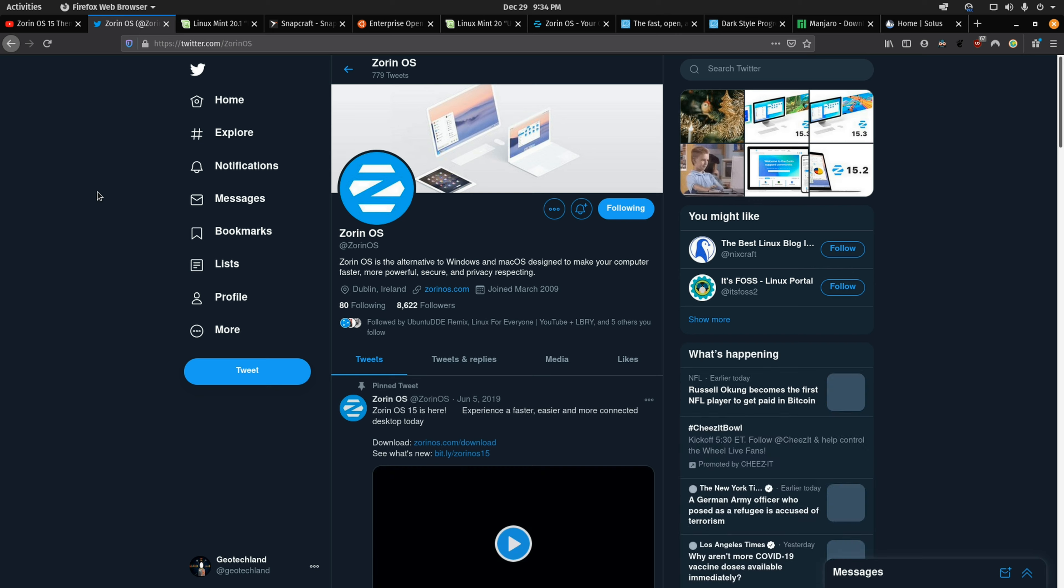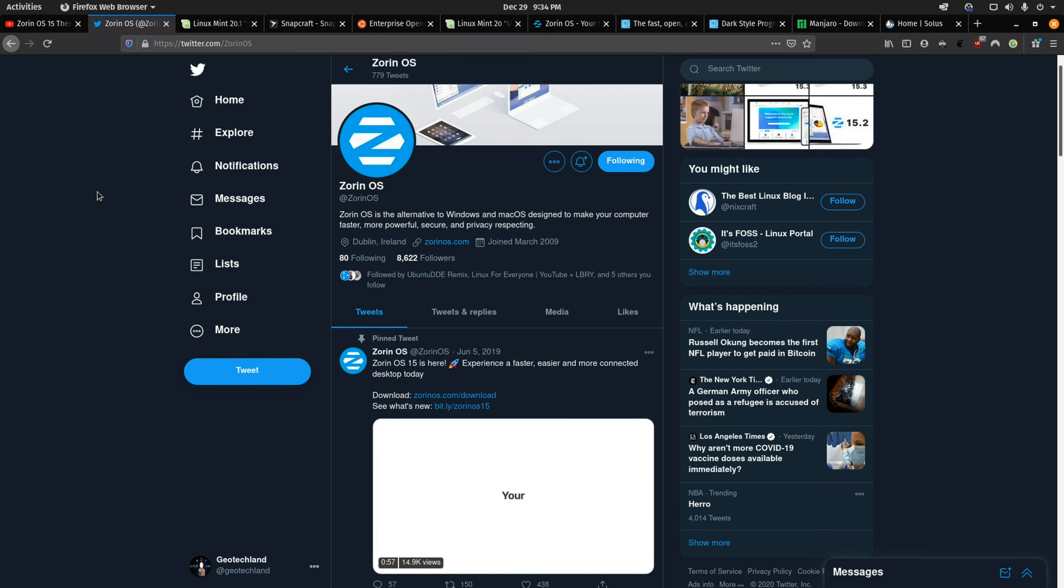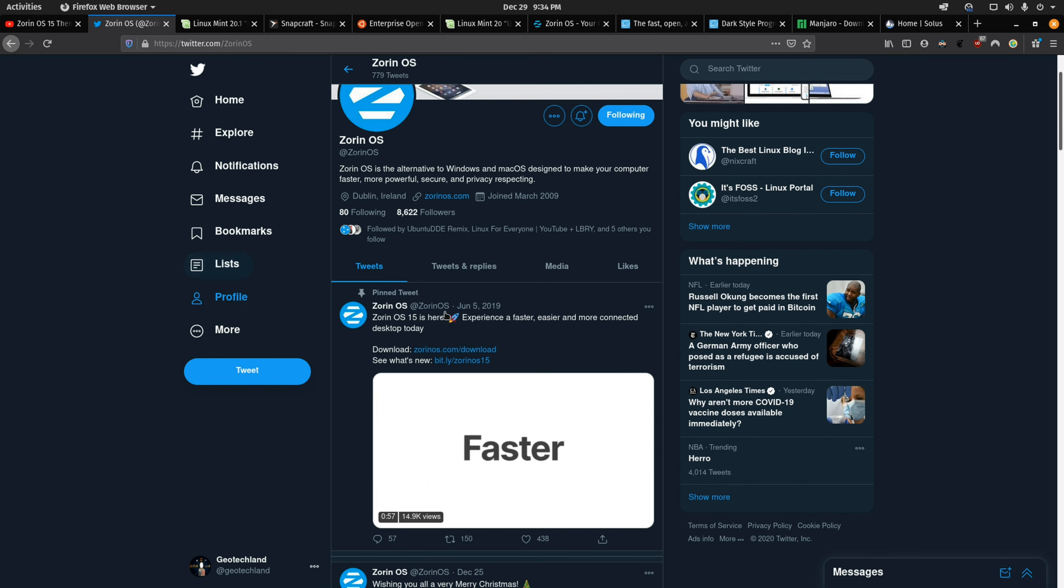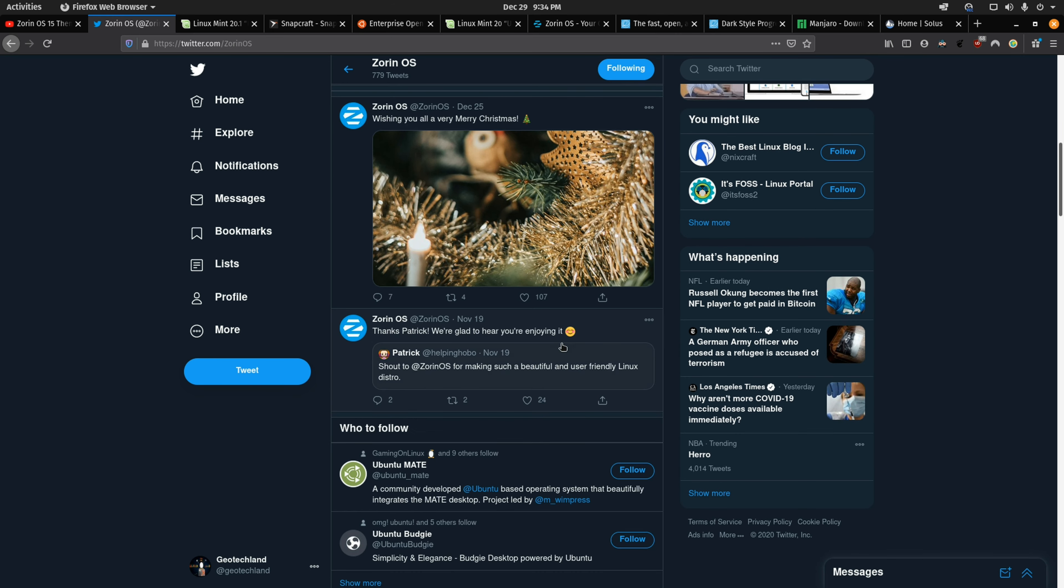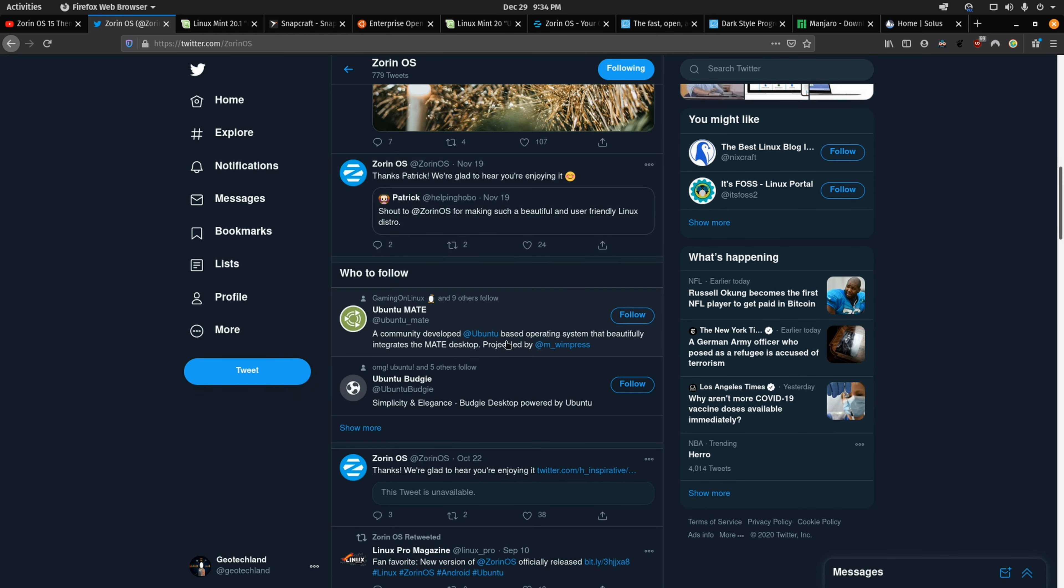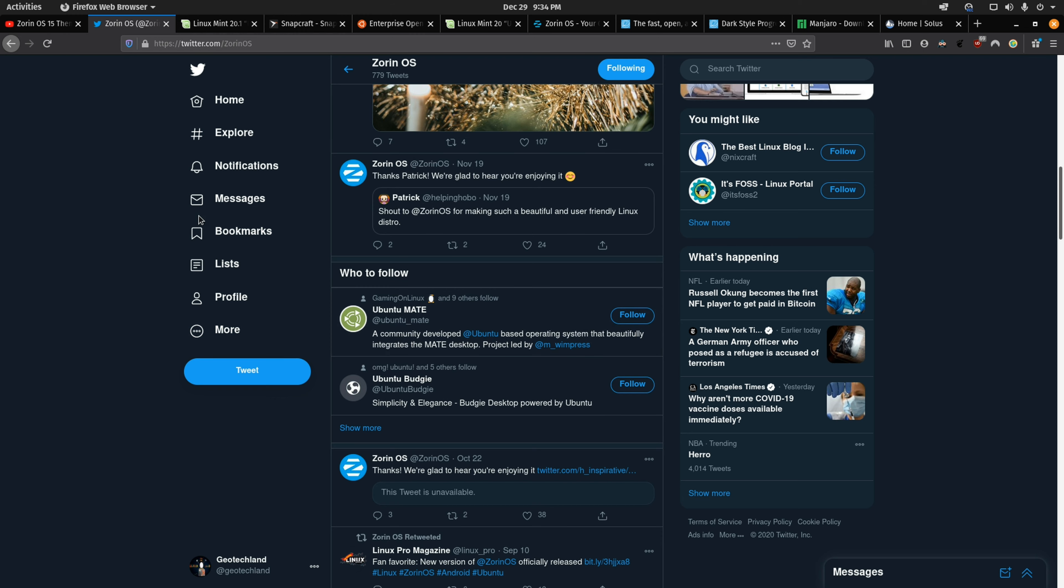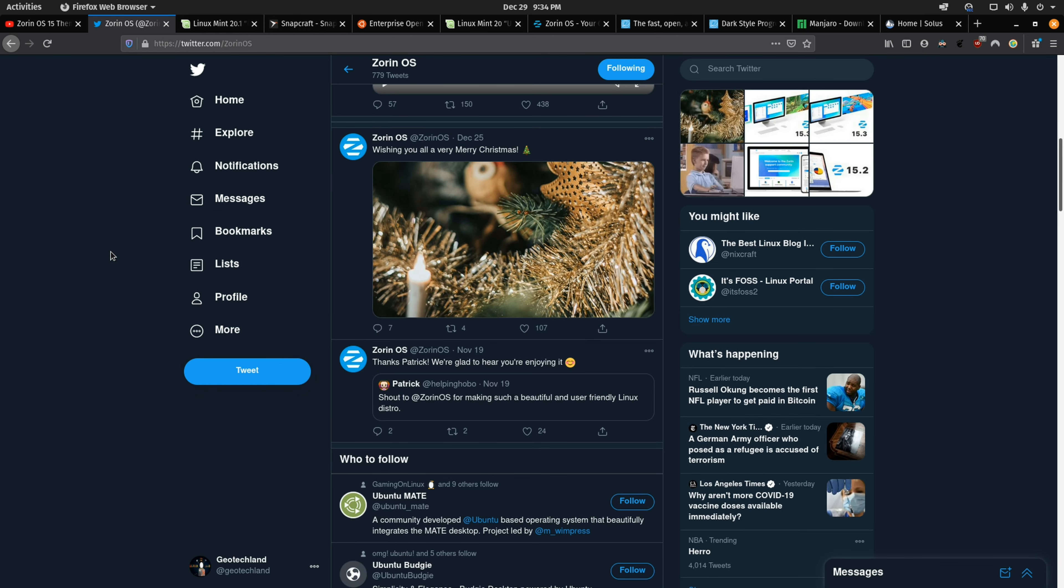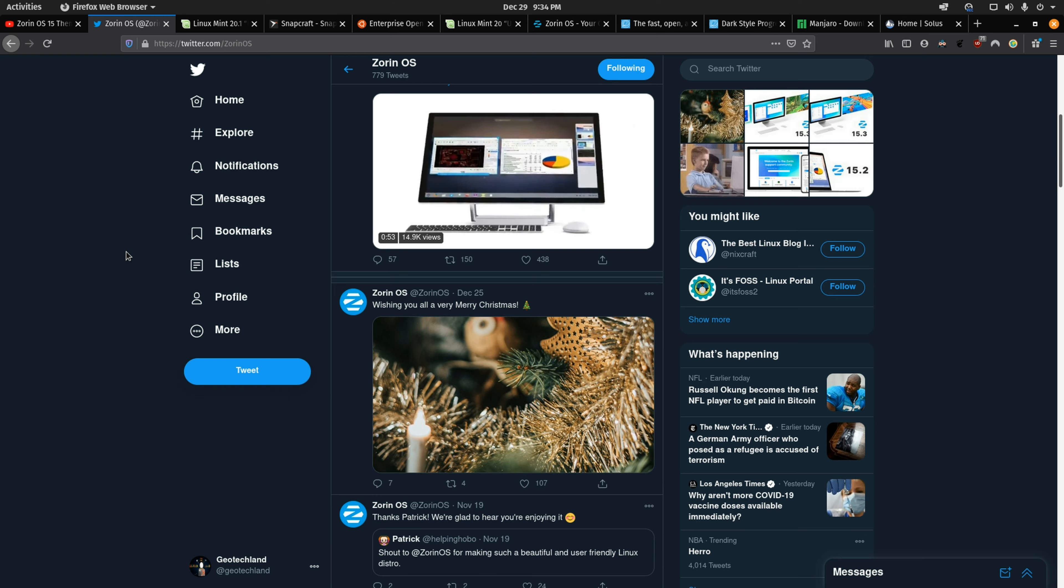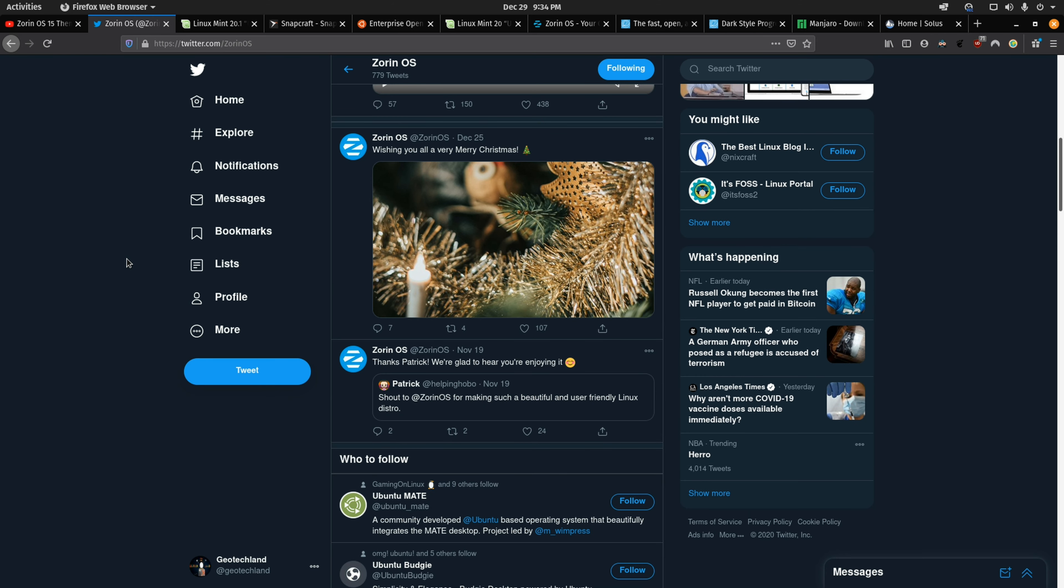One thing they could also do is to just be more engaging in the community. They post every once in a while on social media and they do have a blog but they don't post frequently on their blog so you're not really seeing what they're doing new or what's coming in the next iteration of Zorin.